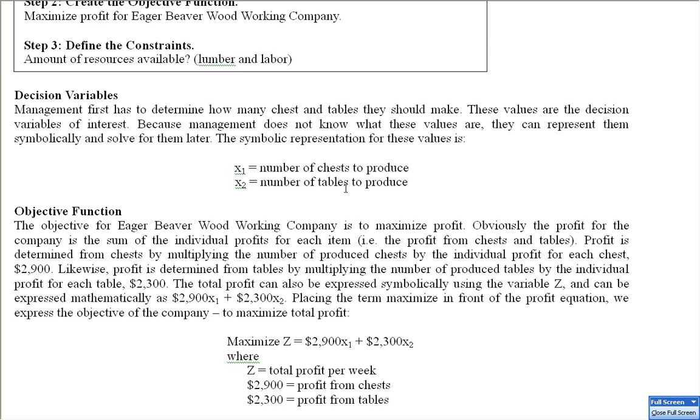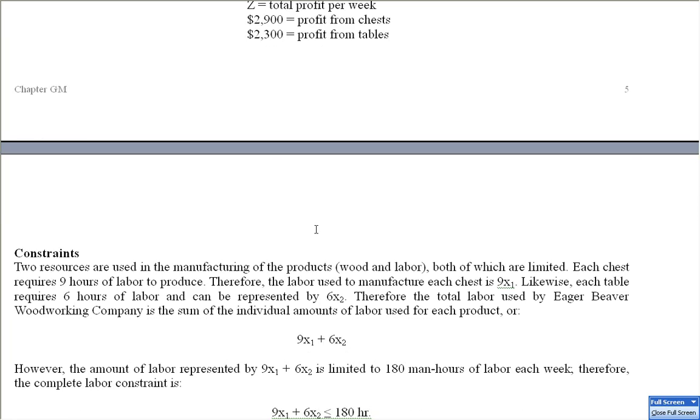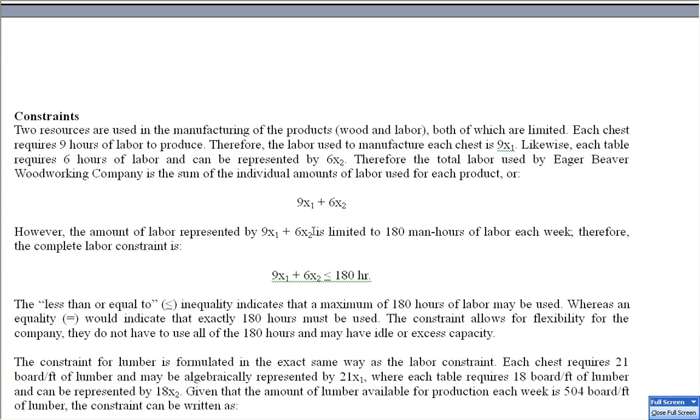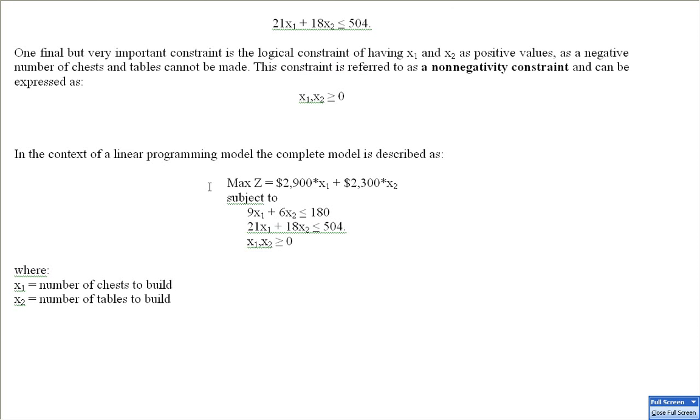Here is part of the model formulation. We would like to maximize z equal to 2,900 times x1 plus 2,300 times x2. Now we have some constraints. The constraints that we have are 180 man-hours of labor that we can allocate each week, and a total of 504 board feet that we can allocate each week. This is our complete linear programming model: maximize z equal to 2,900x1 plus 2,300x2, subject to our labor constraints, which is 9x1 plus 6x2 less than or equal to 180, and 21x1 plus 18x2 less than or equal to 504, and also our non-negativity constraints because we can't have a negative number of tables and chests.